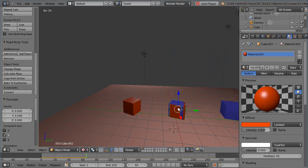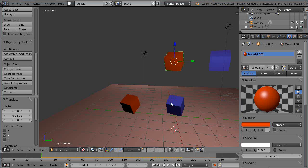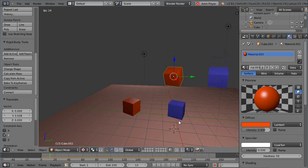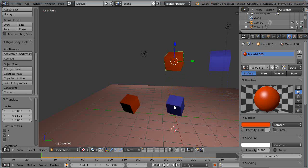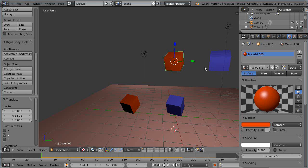Notice this orangish cube doesn't do anything even though it's a rigid body. What it's doing is it's bouncing off its own plane but these guys are essentially on separate layers but they're not layers.